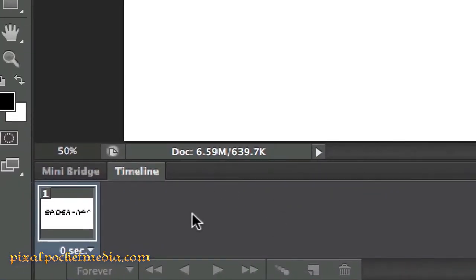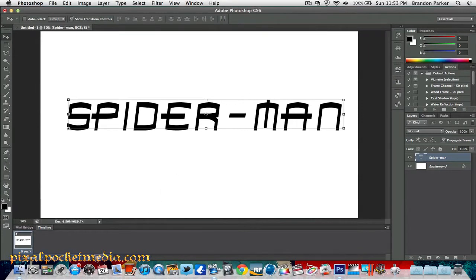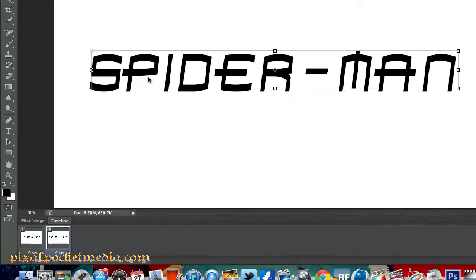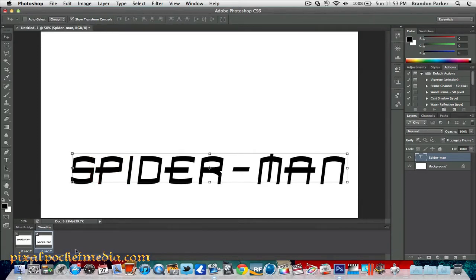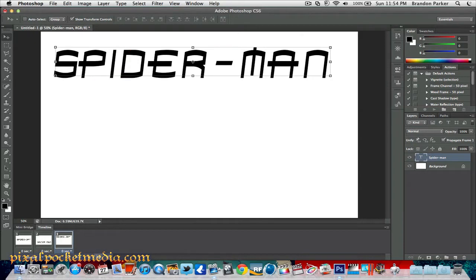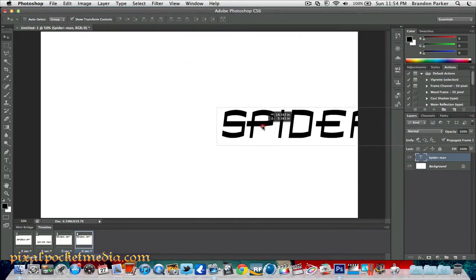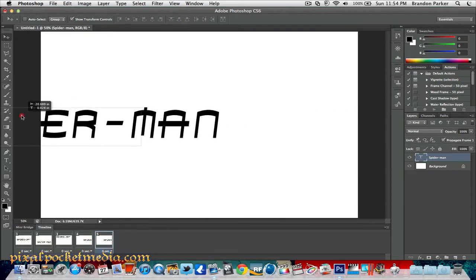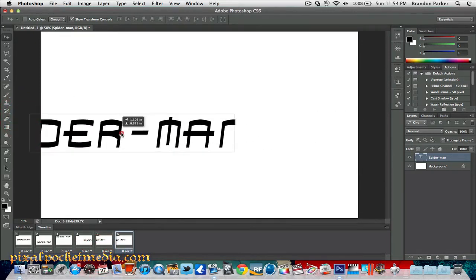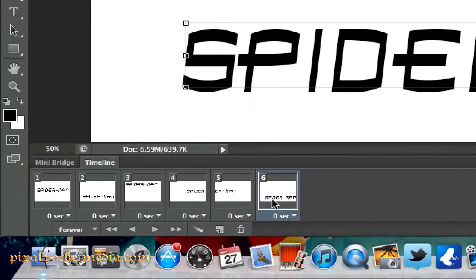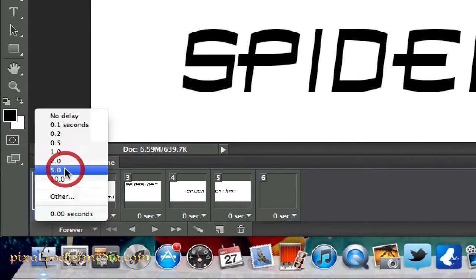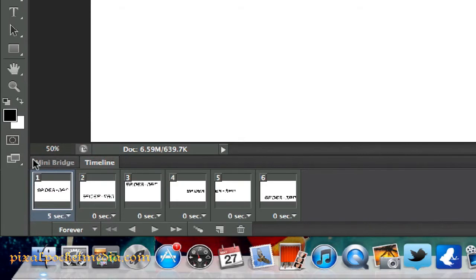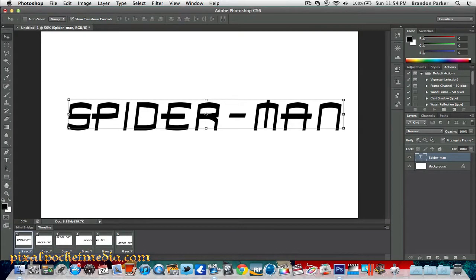Down here is the timeline — this is for if you want to animate, like making a GIF. Say if you're waving and you want to do an animated picture of you moving. You add frames here: add a new one, and whatever you do on that highlighted frame gets recorded. So on frame two you move something, frame three you move it further, frame four, five, six — and you can change the duration, like five seconds per frame.